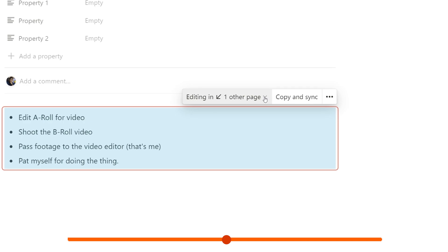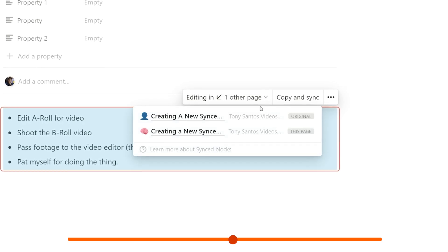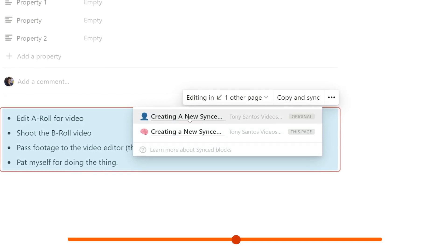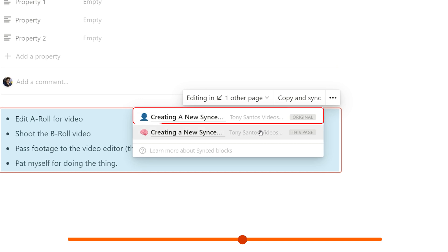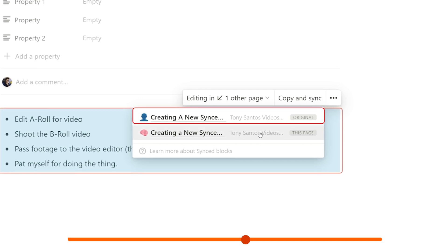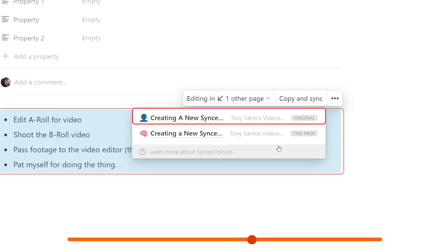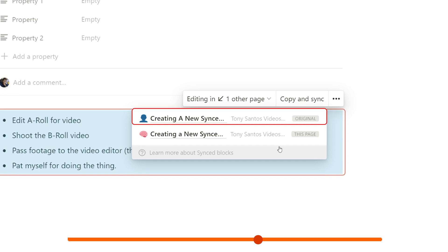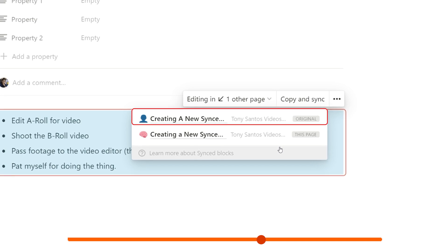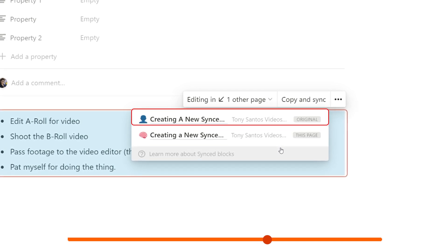Once that's done, you're going to see a drop-down menu which will show you everywhere in your workspace where the synced block exists. At the top, you're always going to see the original page where it was created, and that page's permissions are going to determine who can see the content of the synced block and edit it.